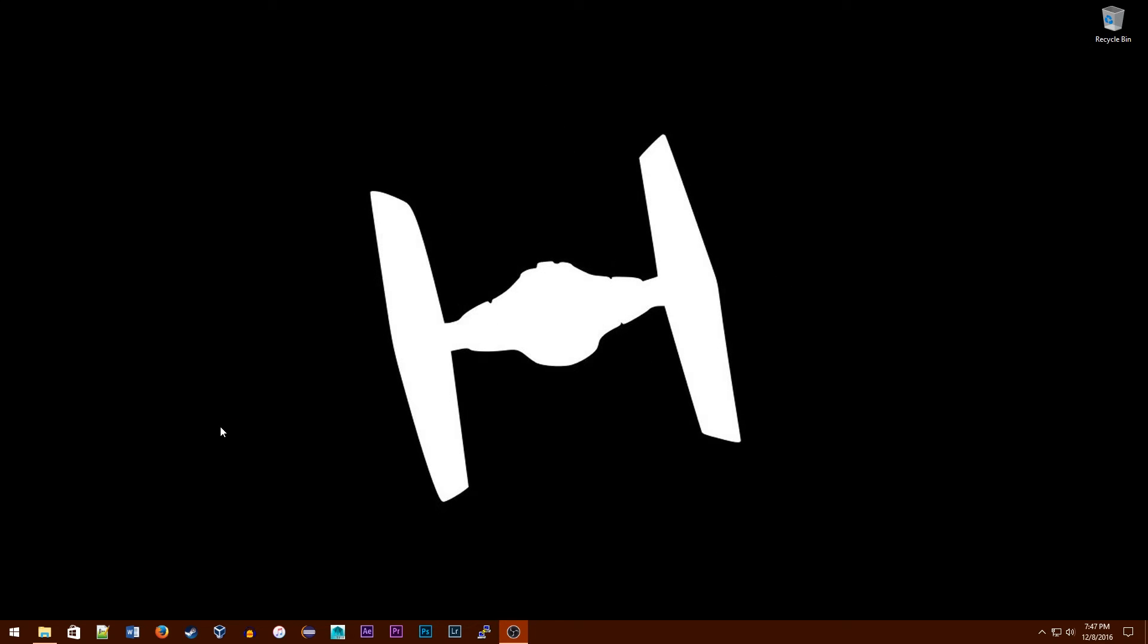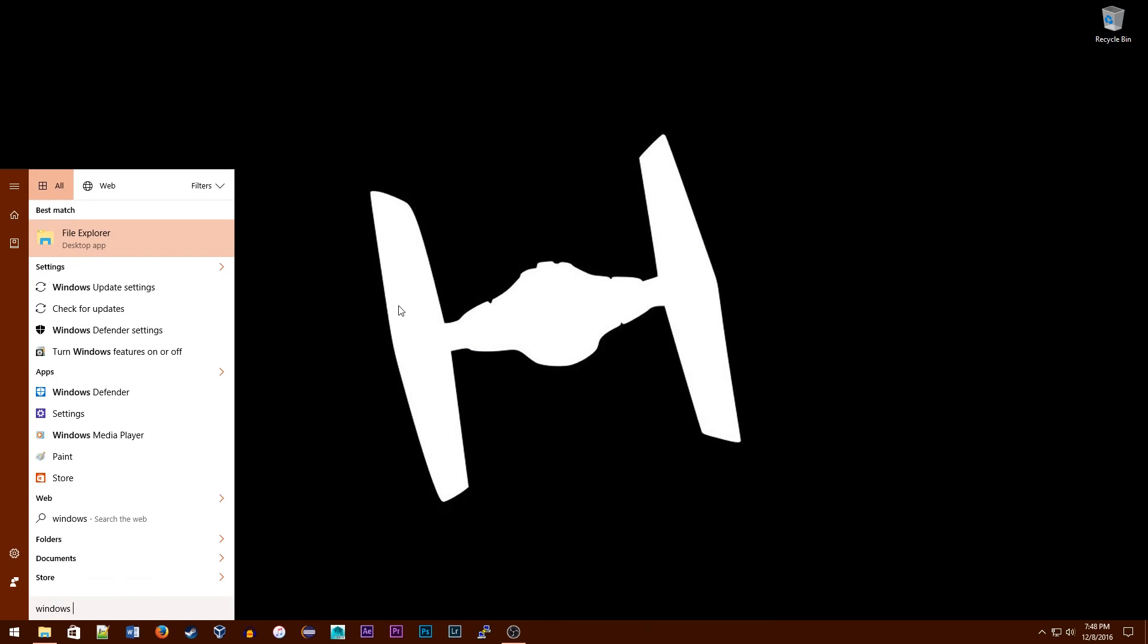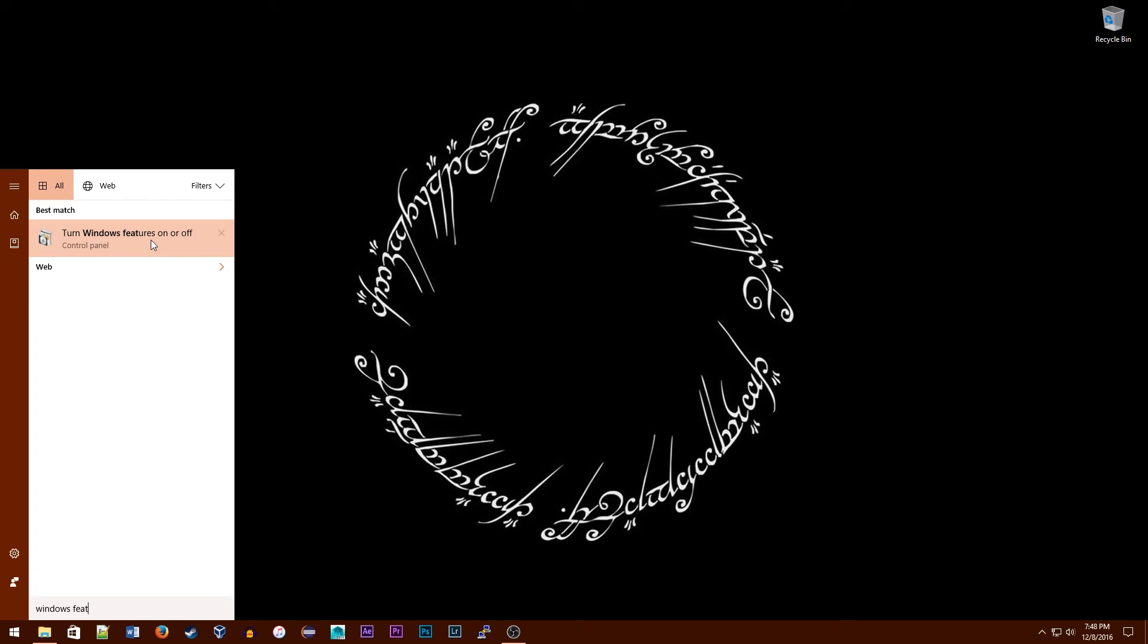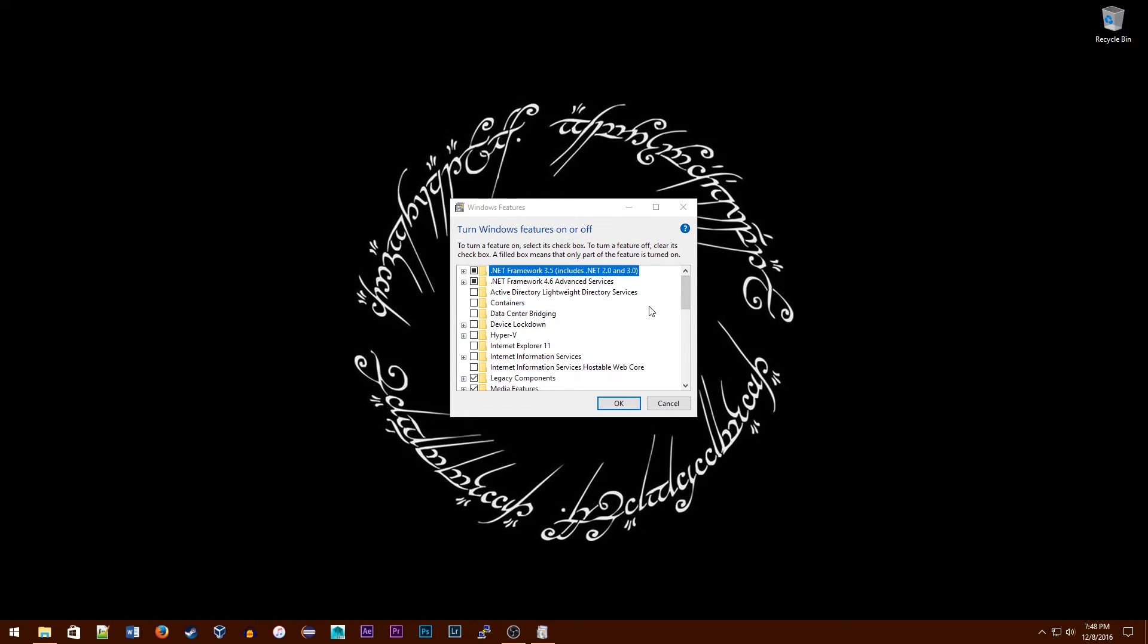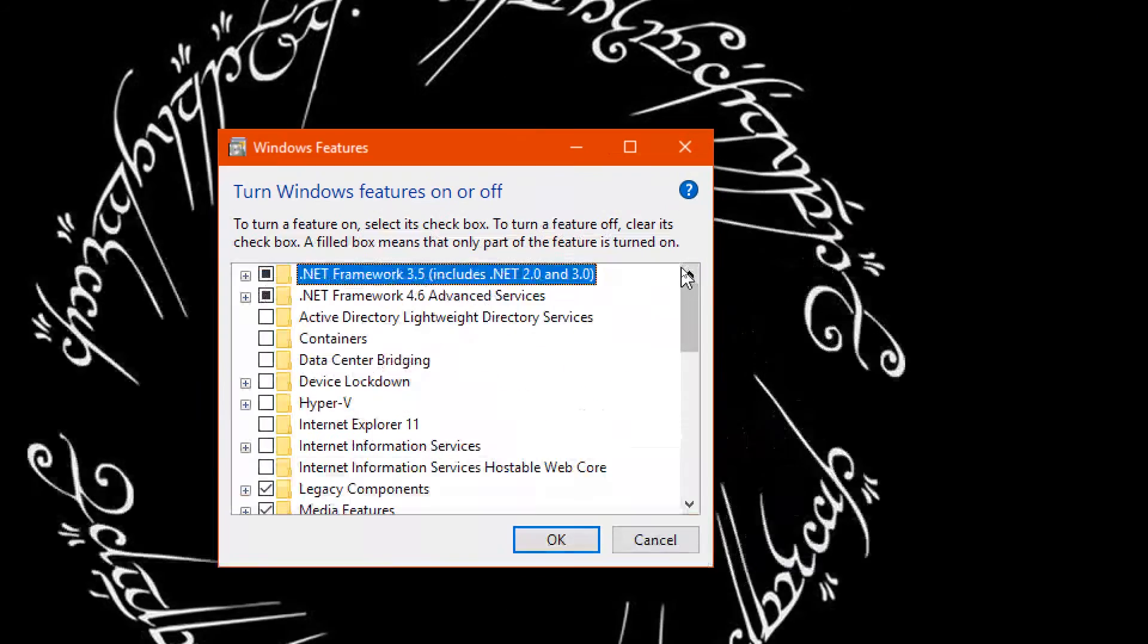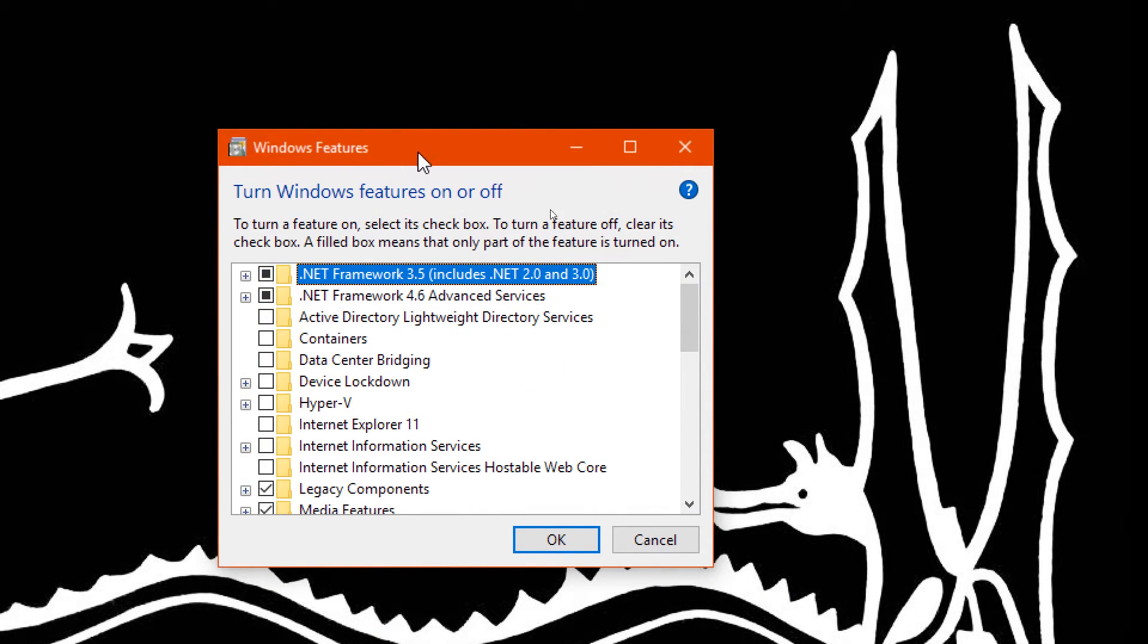Next, we're going to actually enable the feature. To do this, go to the start menu again and type Windows features. It might show up already, like mine. Go ahead and click on it and it'll load up. This might look slightly different from mine, but don't worry. I'm going to zoom in so you can see it a little bit better.